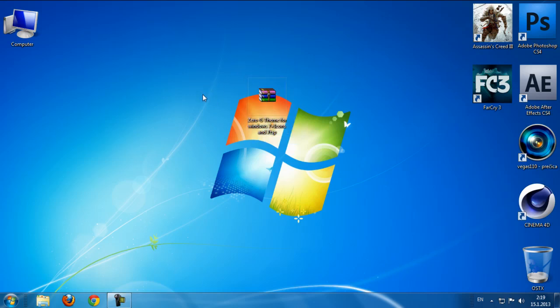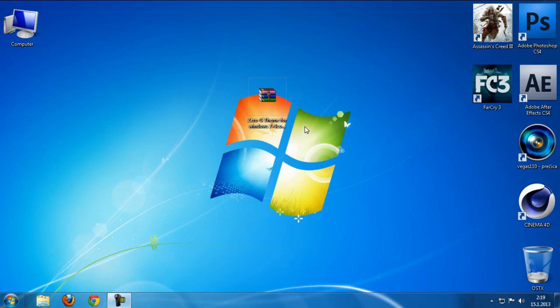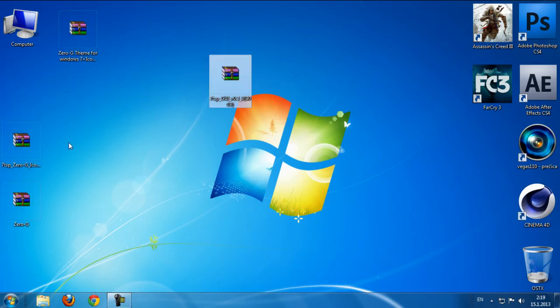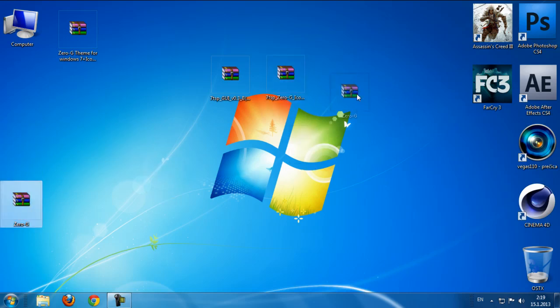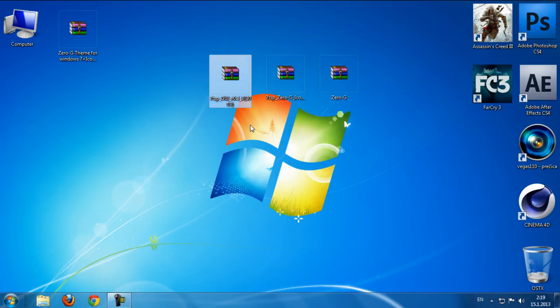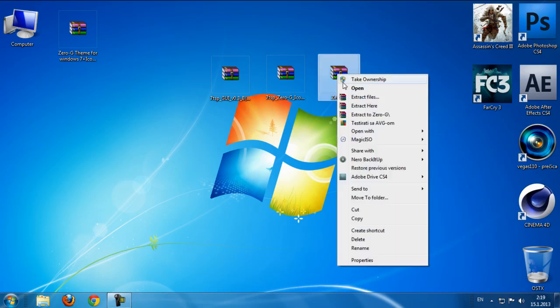So just go and download this file and after you download we have three WinRAR files. We have icons, we have 7TSP changers, and we have theme ZeroG. So I'm going to first install this theme on my computer.